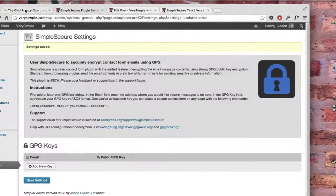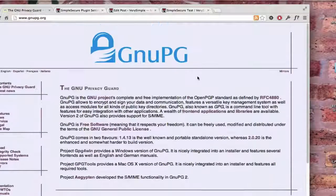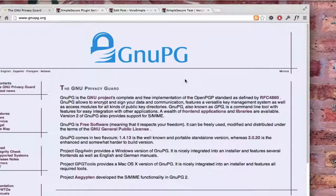So to get started, you're going to need to have GPG installed on whatever machine you're going to be checking those email messages, receiving the email messages.